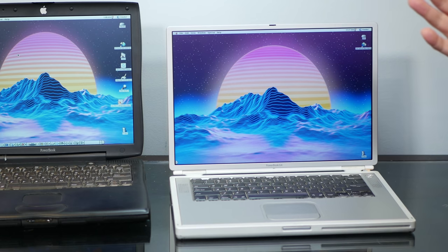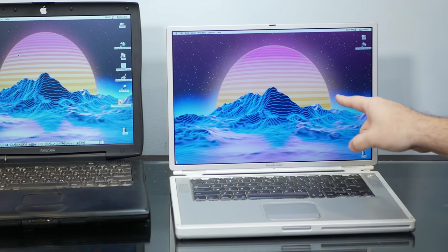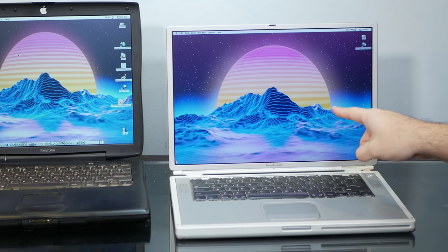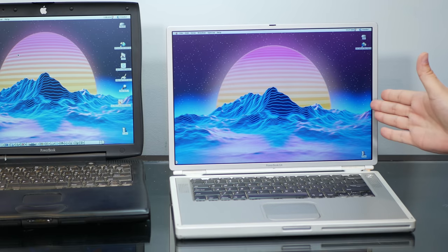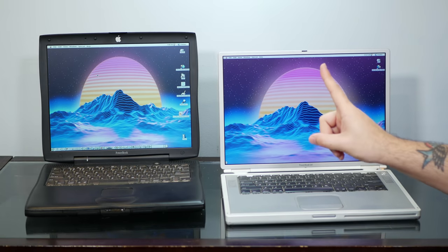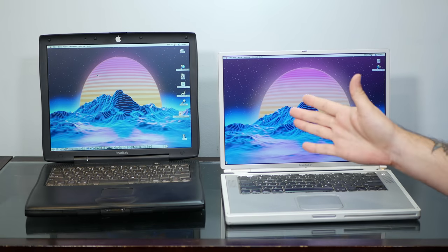Now, the TiBook certainly looked nicer, and had about 20% more screen real estate with this lovely widescreen, but the Pismo had a lot of advantages of its own.